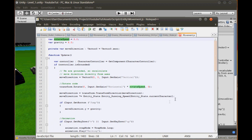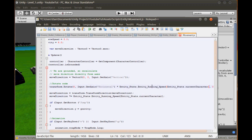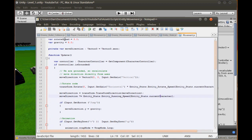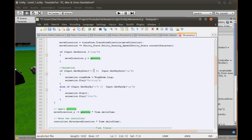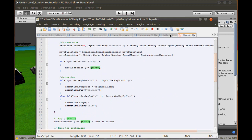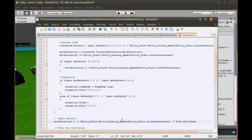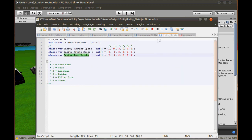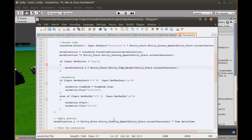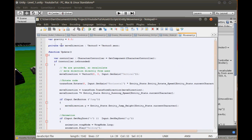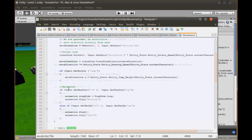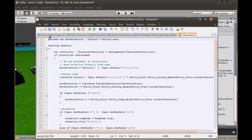Rotate speed is pretty much the same - copy the EntityStats expression and paste it into the rotate speed variable, changing running speed to rotate speed. For gravity and jump height, paste the EntityStats.EntityJumpHeight expression in, and remove the old hardcoded values. Now we should have no hardcoded gravity or speed left.